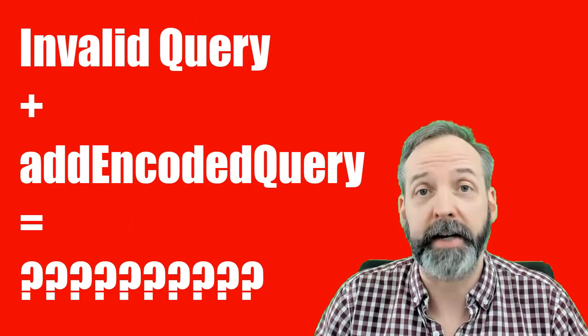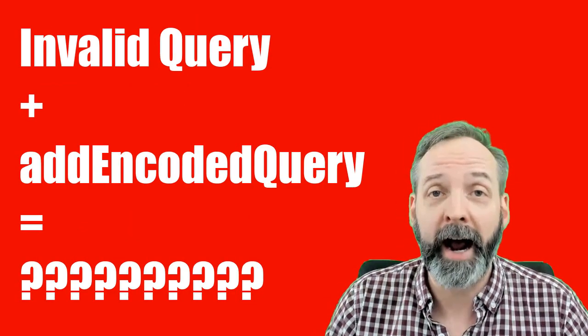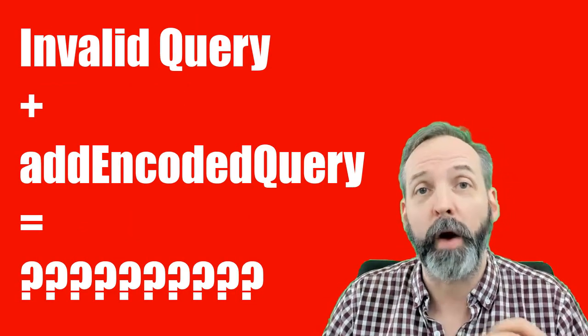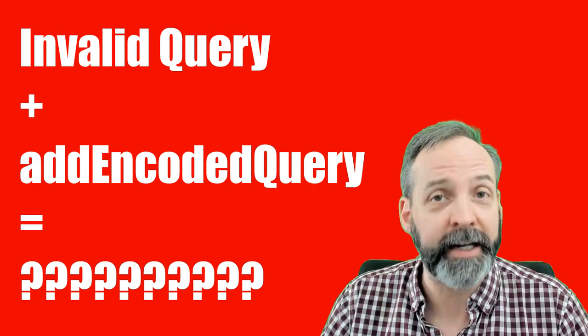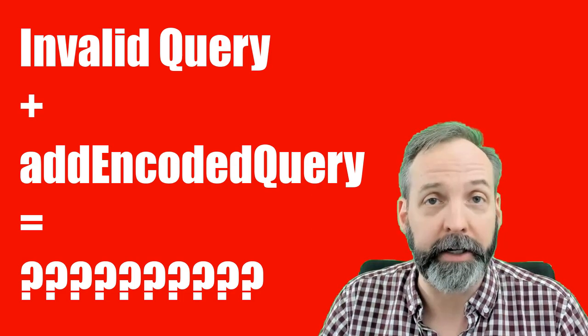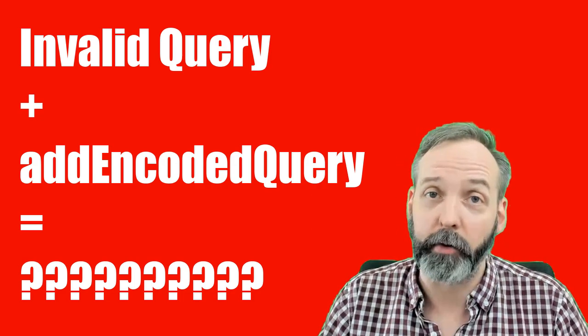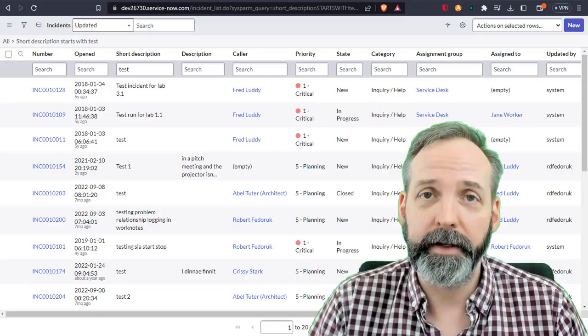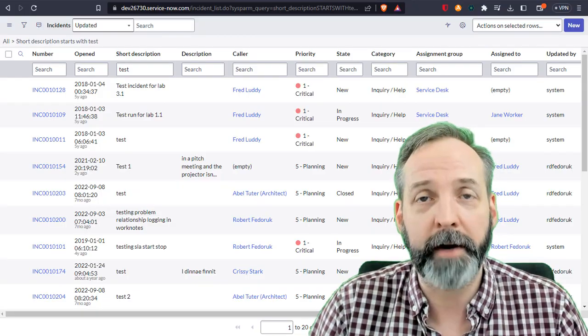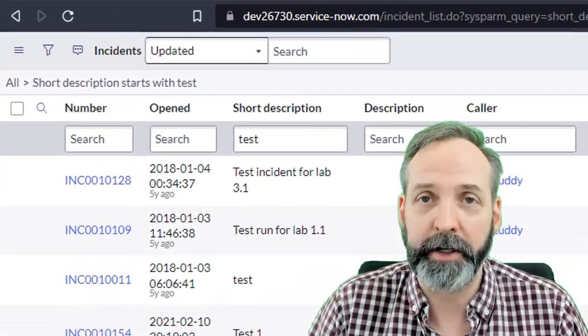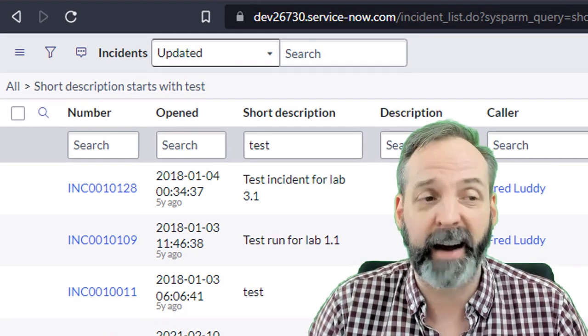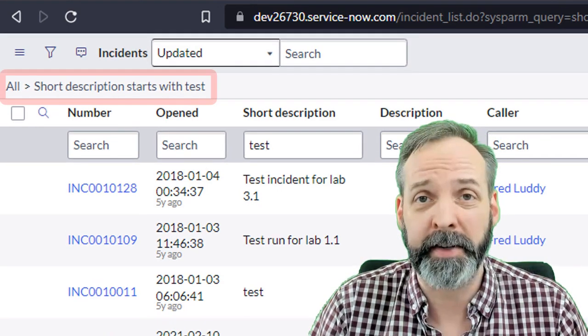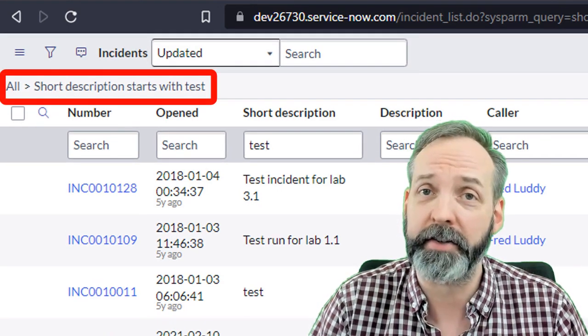So the setup here is that I'm on my private developer instance and I have many, many incidents that start with the word test. Maybe I'm getting tired about all that junk data and I want to delete it out of my system, maybe I want to make updates to it.